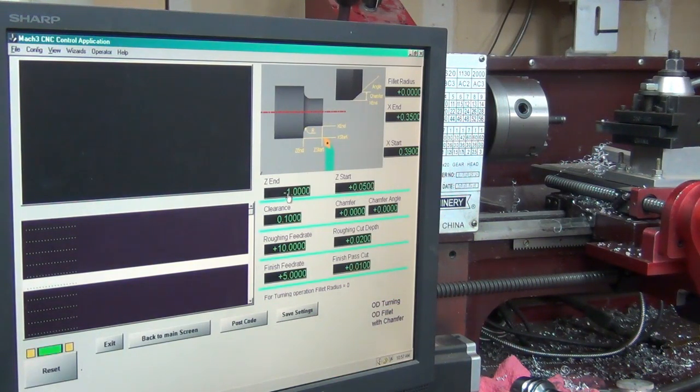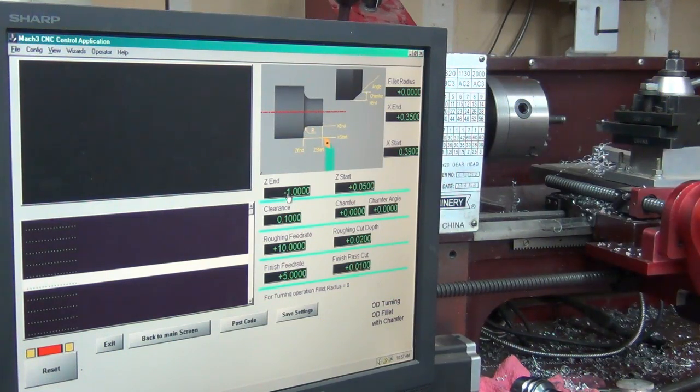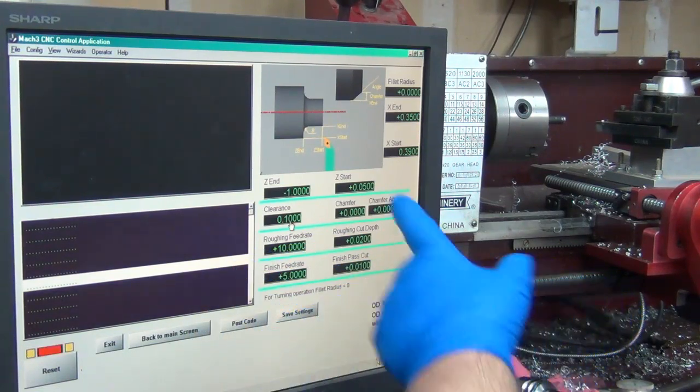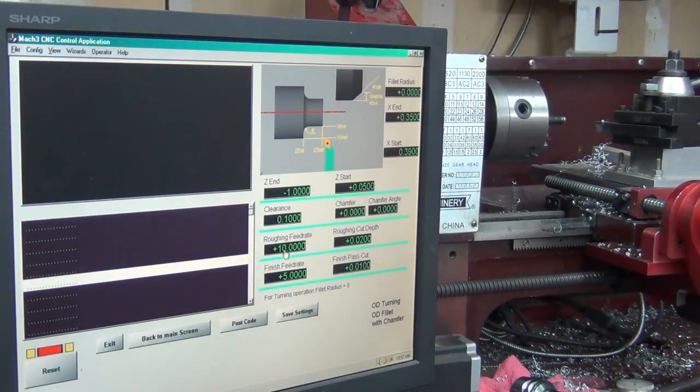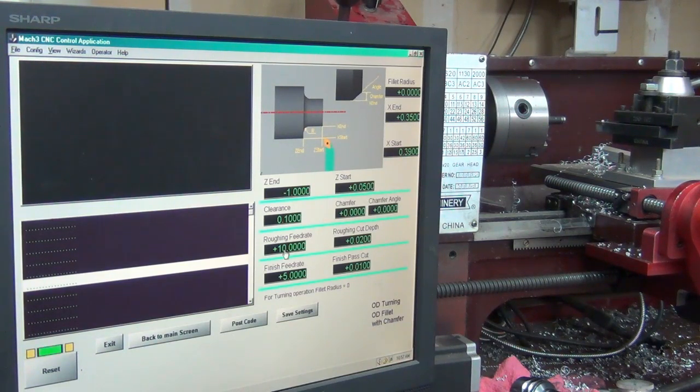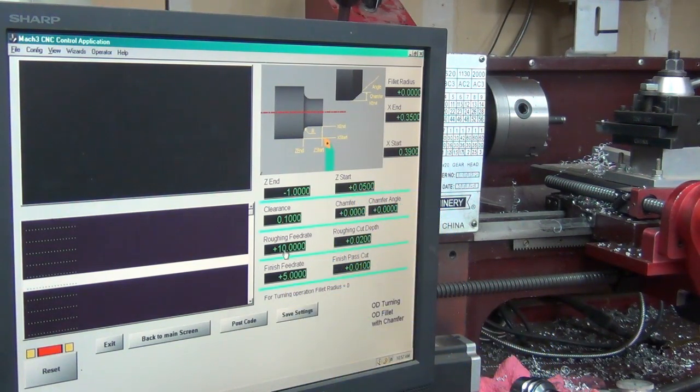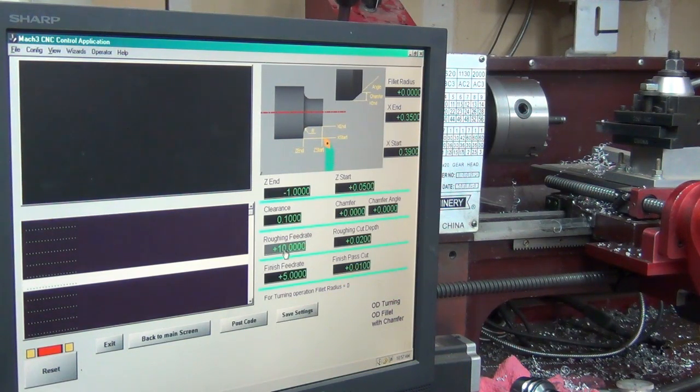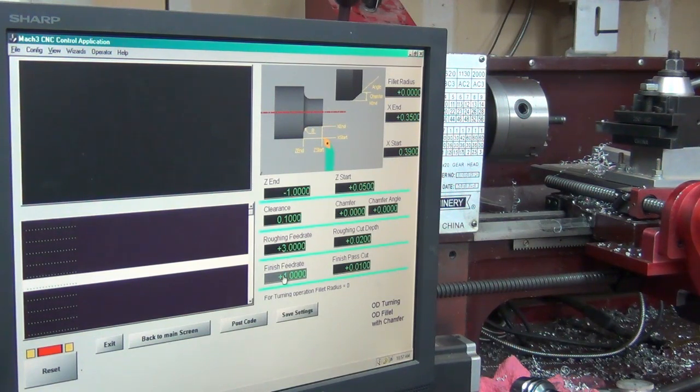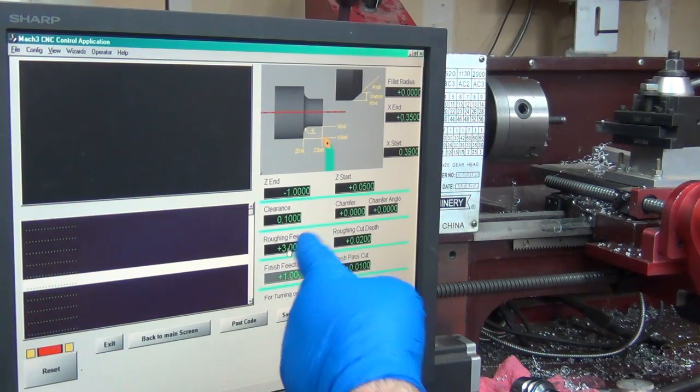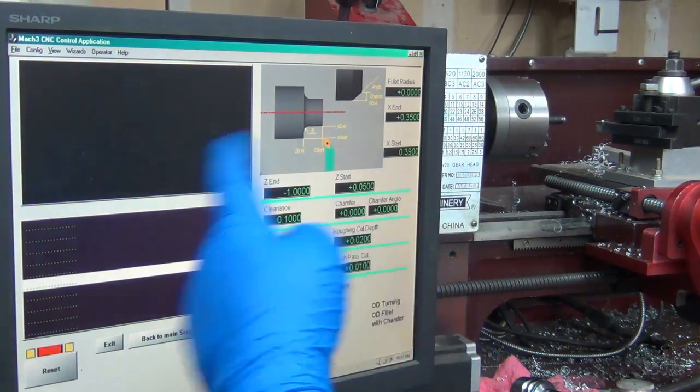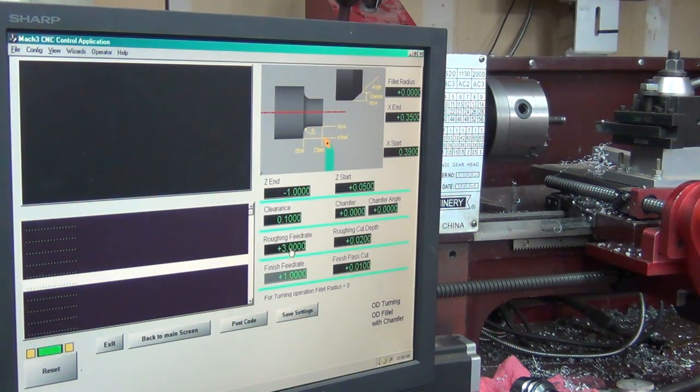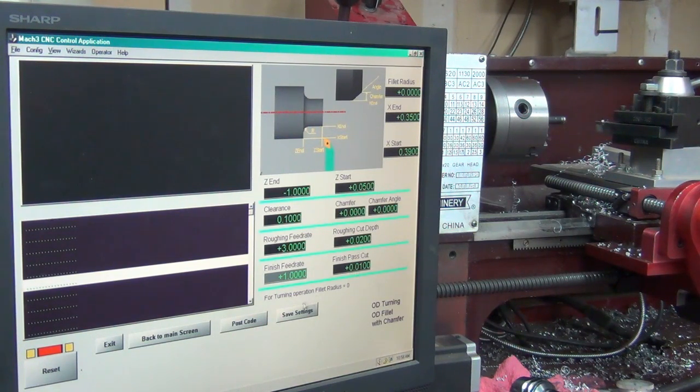Clearance 100 thou - I believe that's how far it pulls back when it moves. I don't care about chamfer. Roughing feed rate - let's slow that down, let's do 3. Let's do a finish feed rate of 1. The reason I had them cranked up so high is because I was running it through on a test and cutting air basically. Roughing depth to cut 20 thousandths, finish path 10 thousandths.